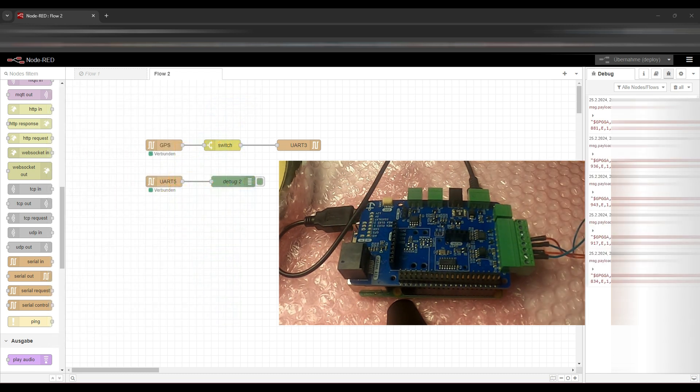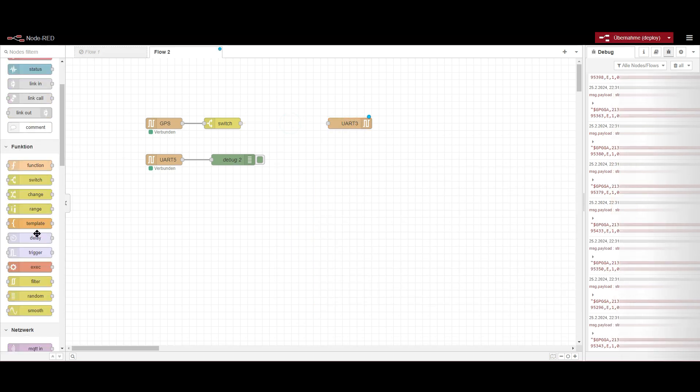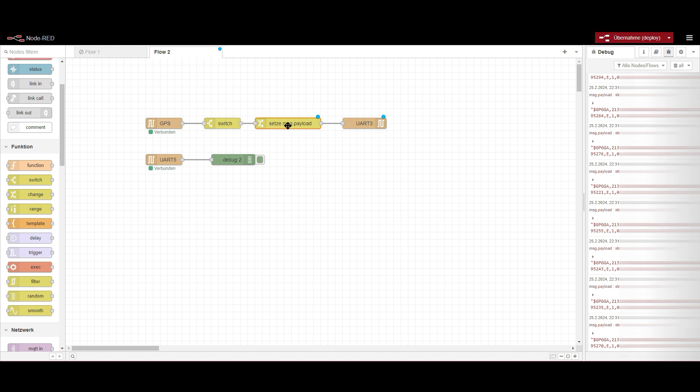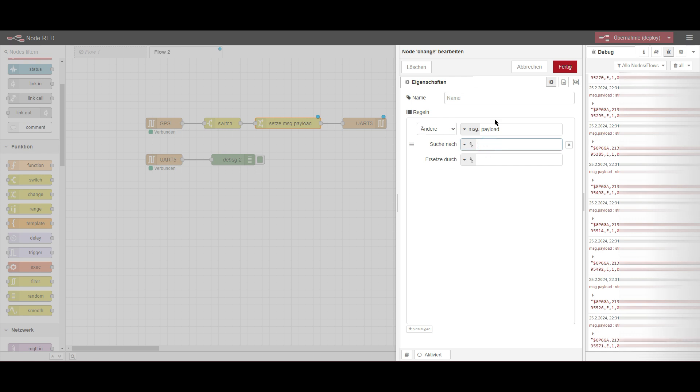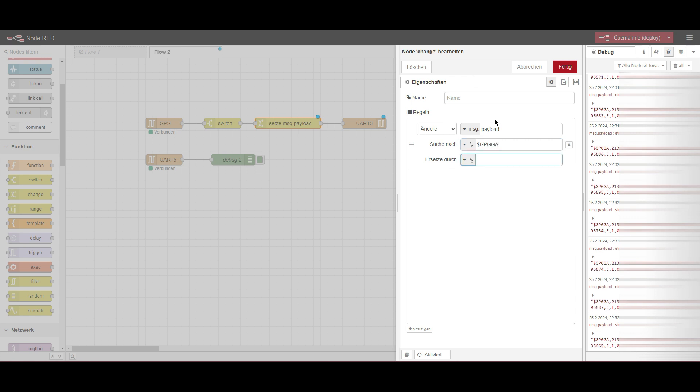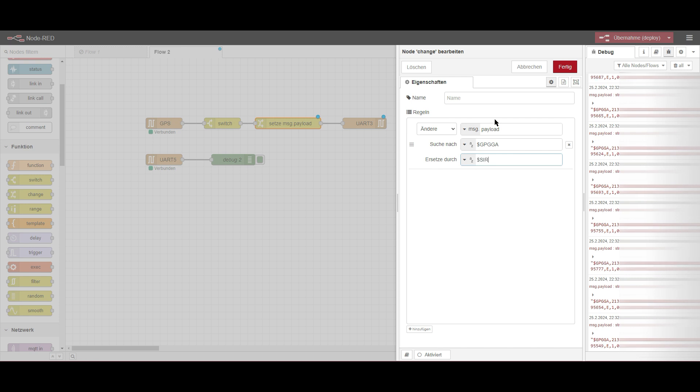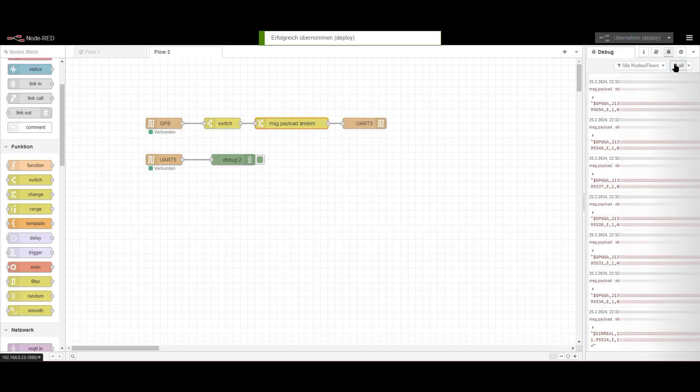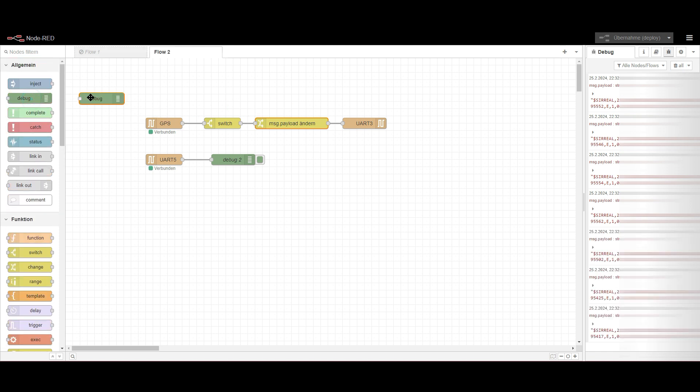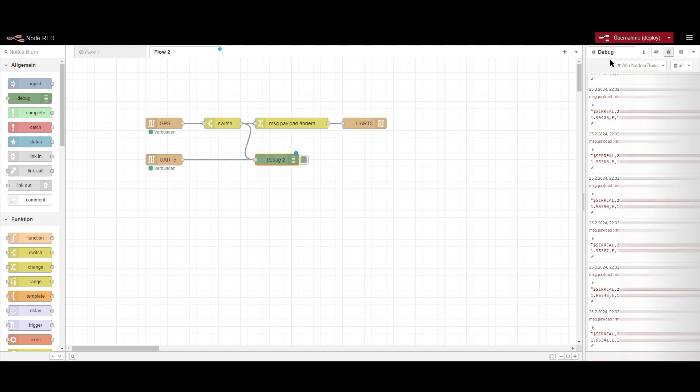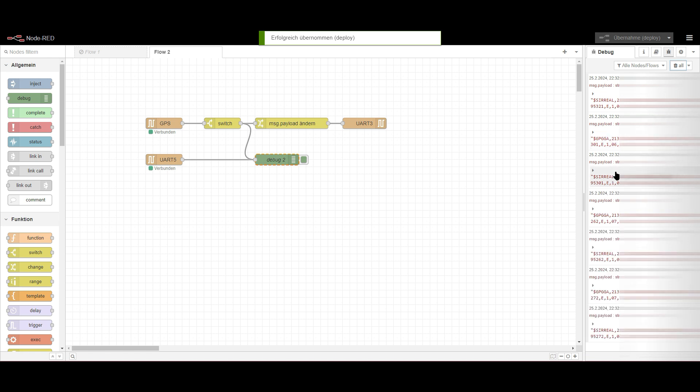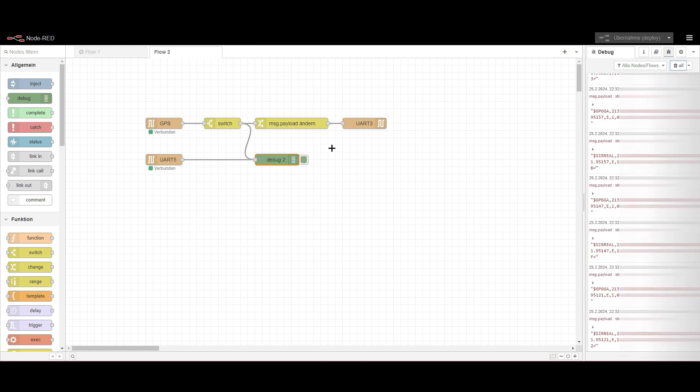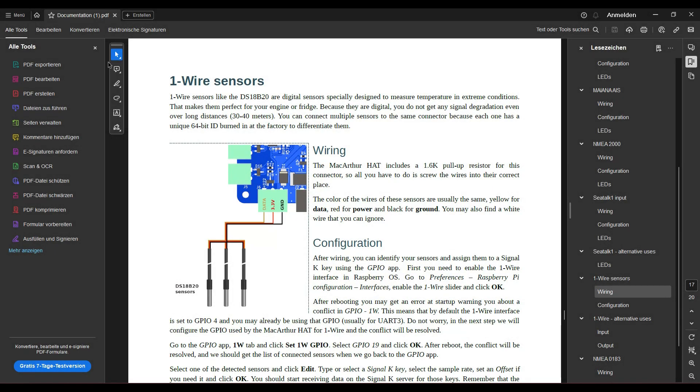Now we want to do the last thing. We want to change something in our message. So we connect this before we send it out. Change node, we set it to replace or change. We will take the head GPGGA and set it to, let's call this surreal. We deploy it and you can see we get this surreal information. Let's place a second debug node, we can take the same one. So what we get from here. You see that's what we are sending, that's what we're receiving. So we can change NMEA data easily already now with this PCB.